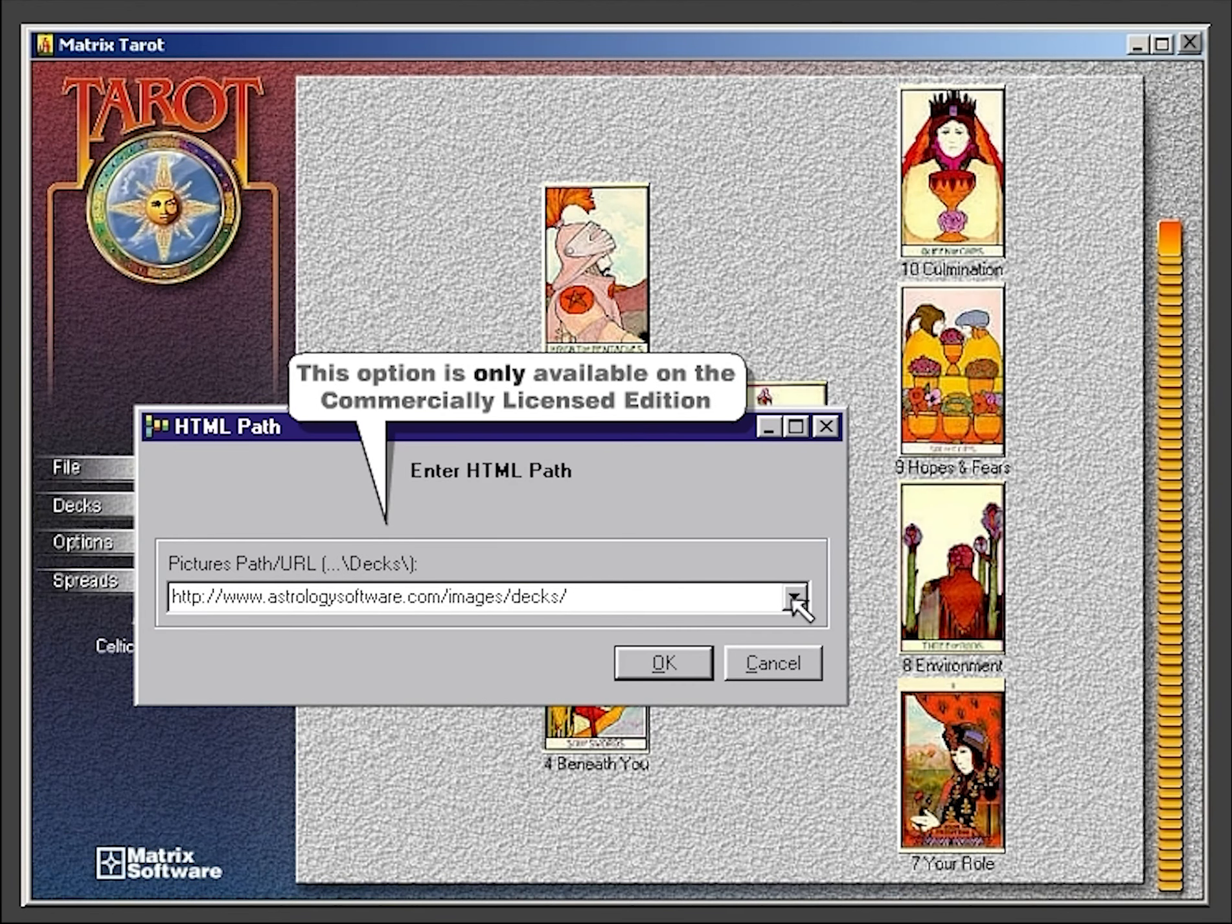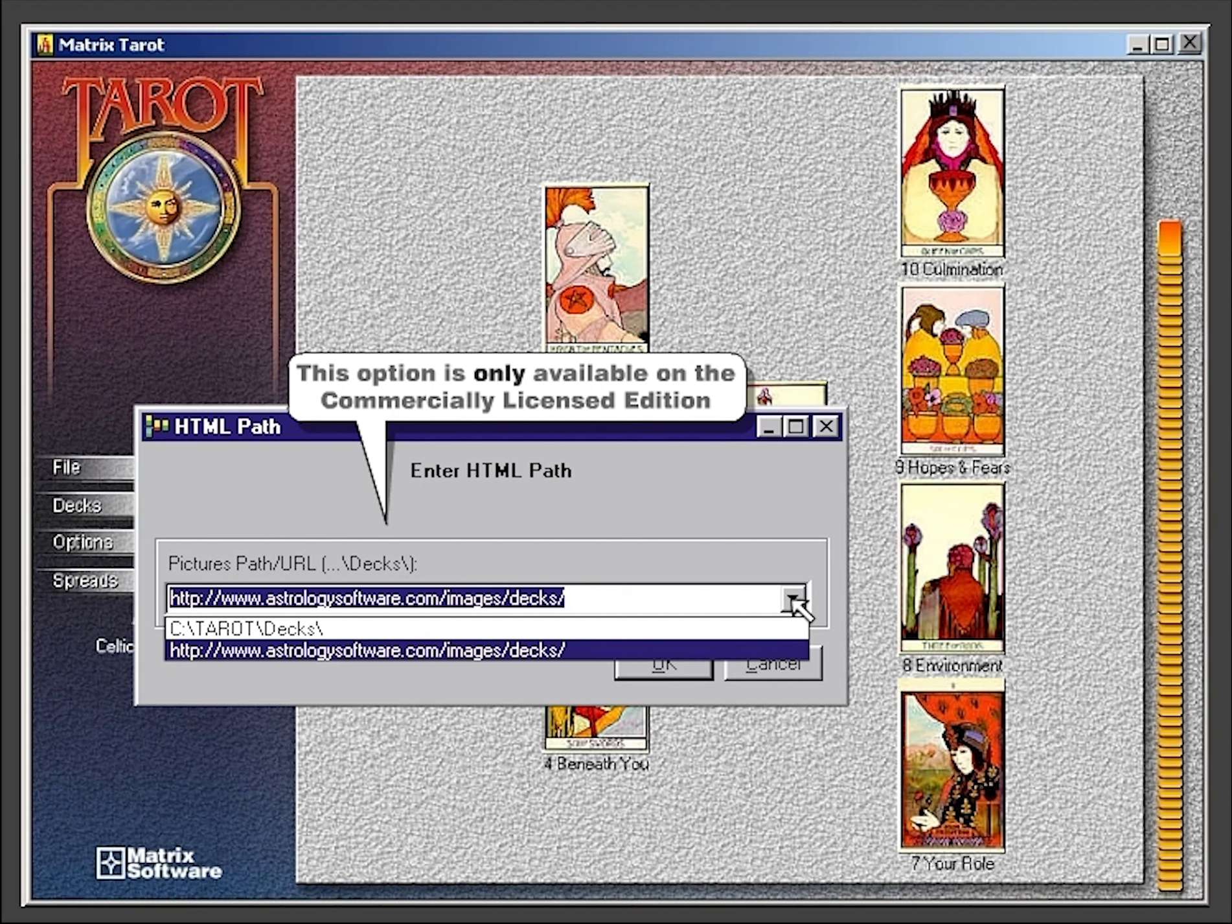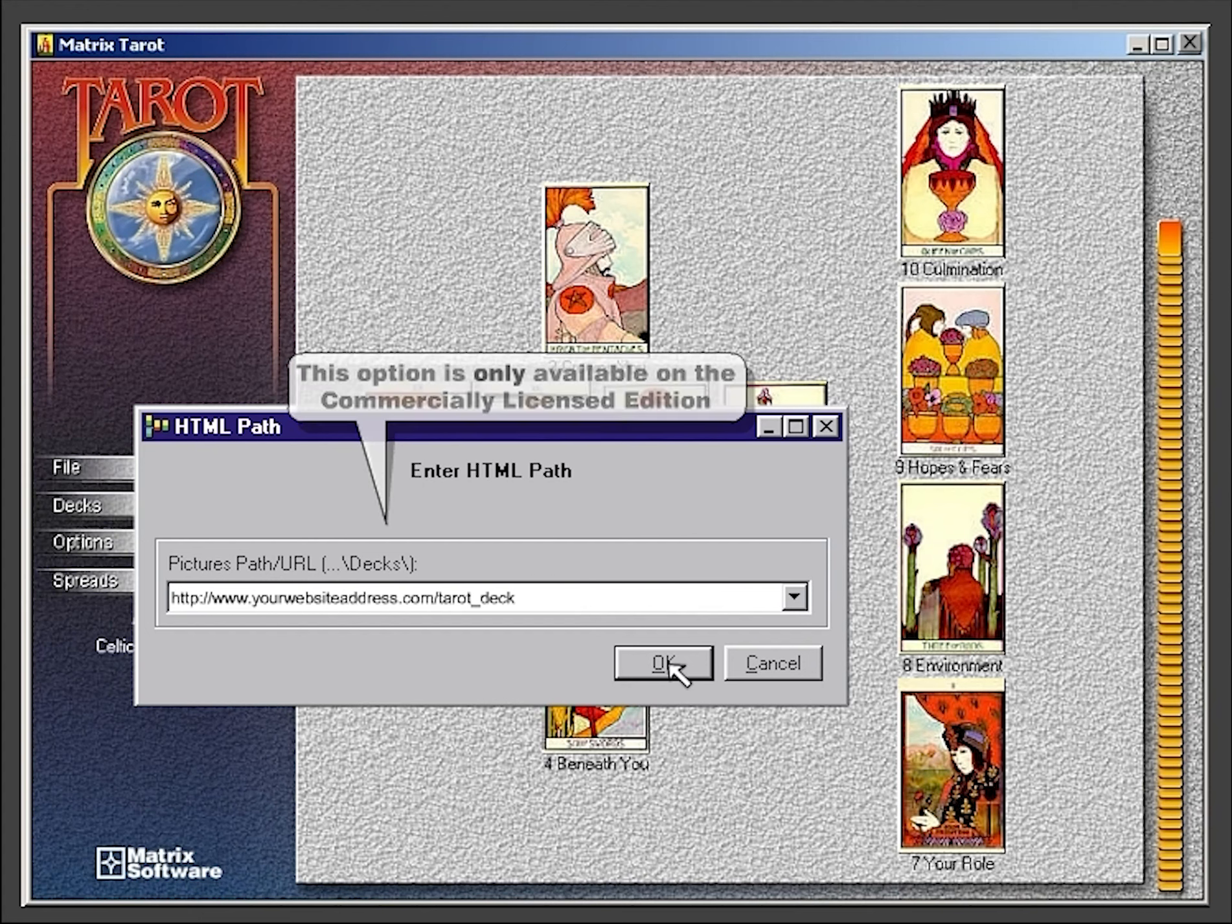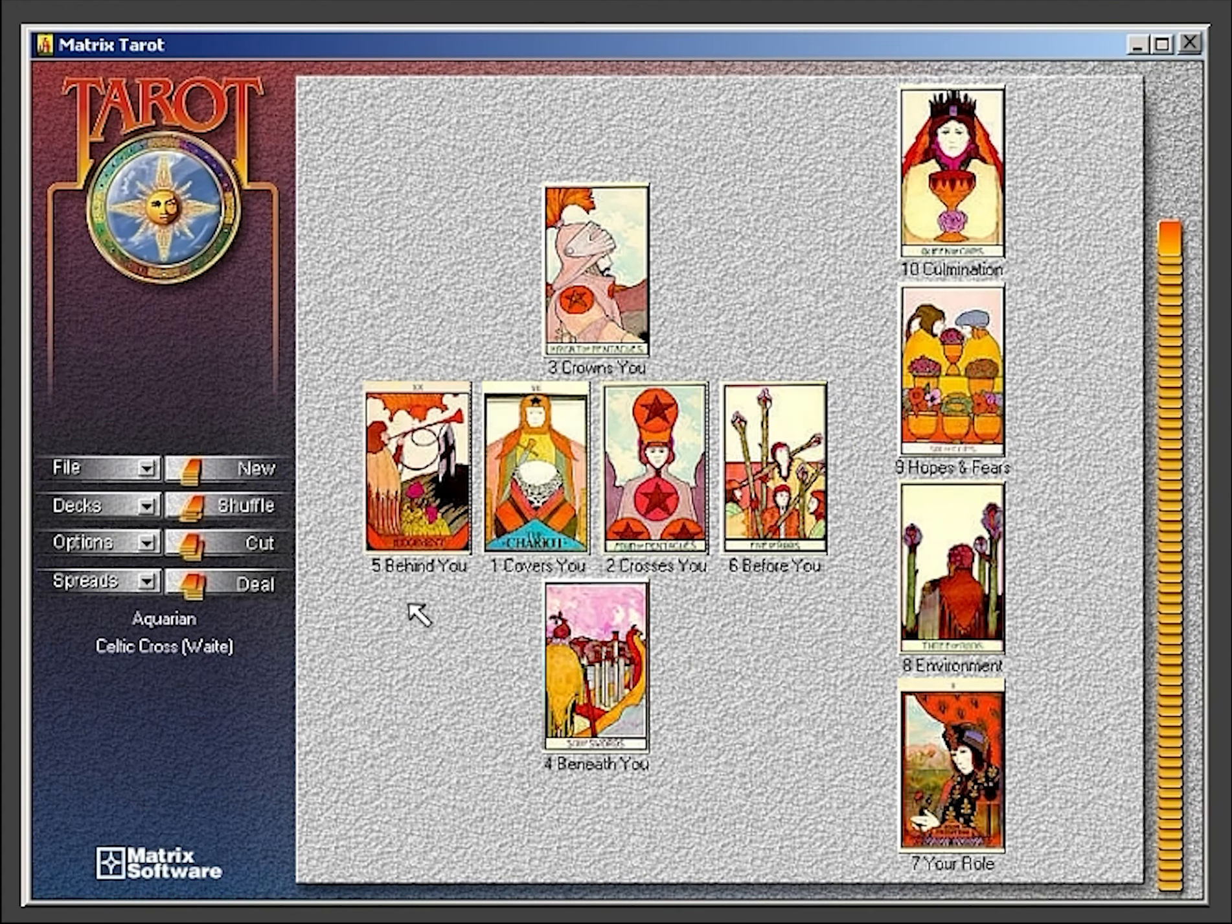If you intend to place your tarot readings online, the graphics in the reading will reside on a server that Matrix provides or on a server that you provide. This option is available only on the commercially licensed edition.